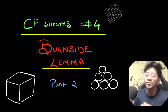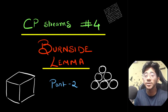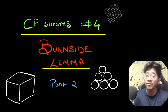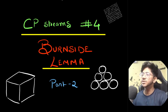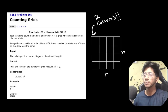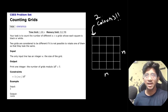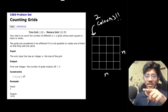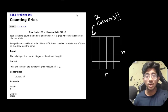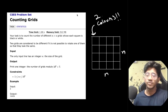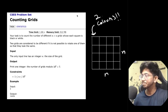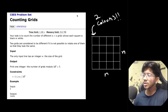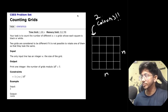Hi, this is Vivek and in this video we're going to be talking about Burnside Lemma. This is part two of a five-part series, so if you have not checked out the previous part please go ahead and check that out. Also, if you have not subscribed to the channel, do subscribe. Let's move on to the second application of Burnside Lemma.